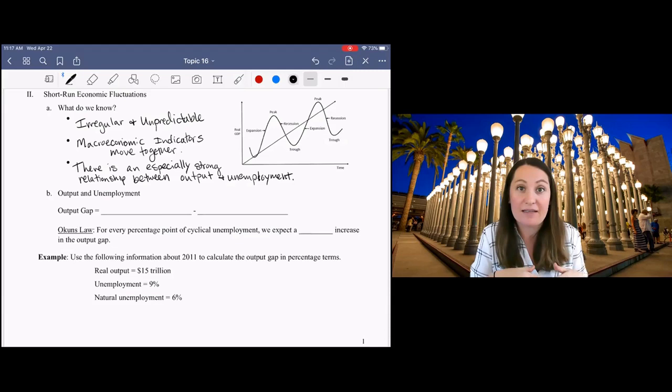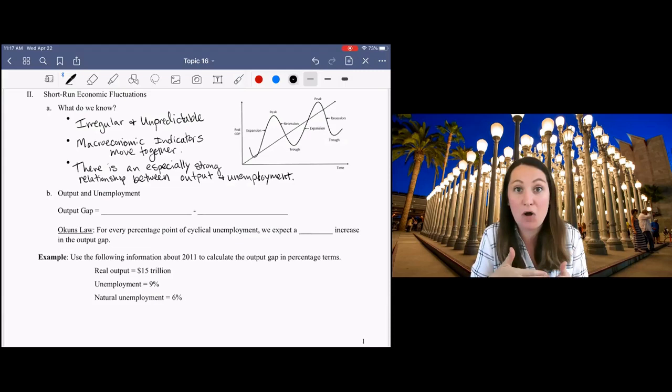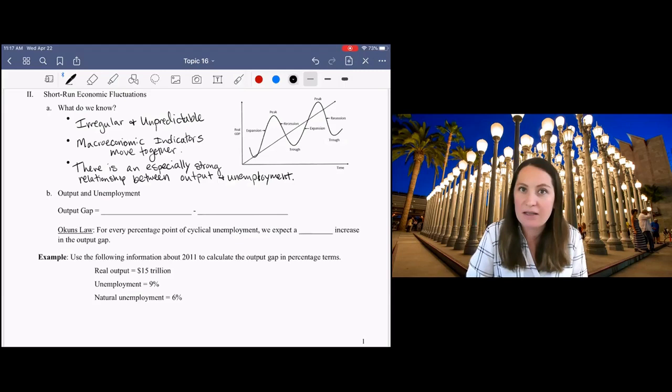We don't know what the output gap is right now, and I'll define that in a second. But we do have more up-to-date statistics about unemployment. And in this moment where policymakers are trying to decide how big of a stimulus package to pass, what type of monetary policy to adopt, it's really important that we use whatever data we have available to us.